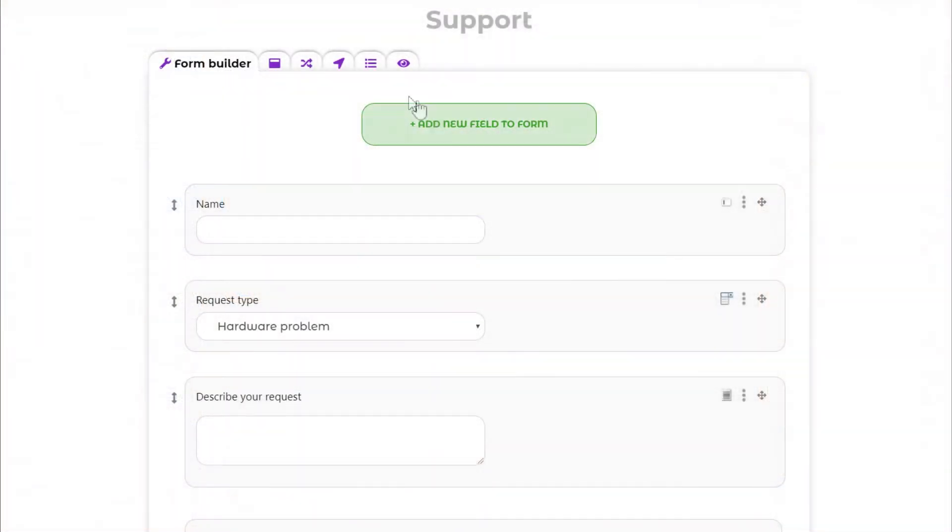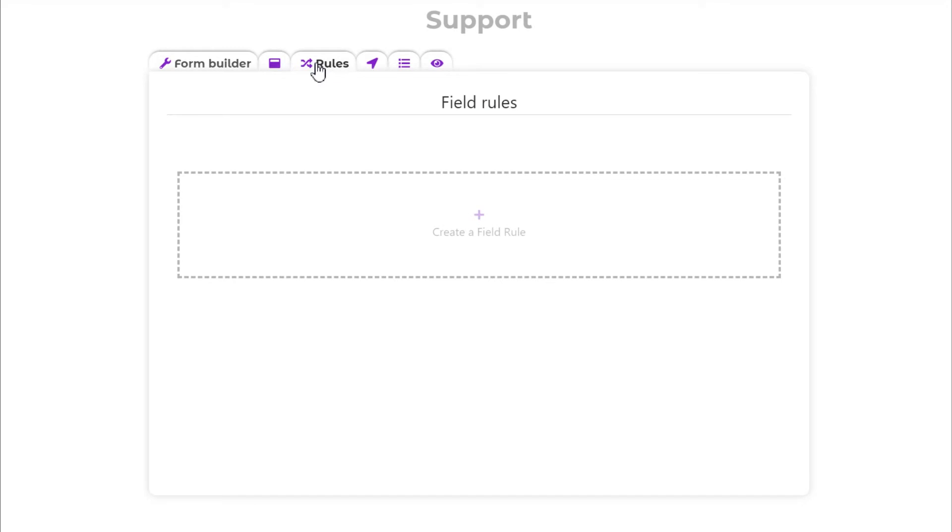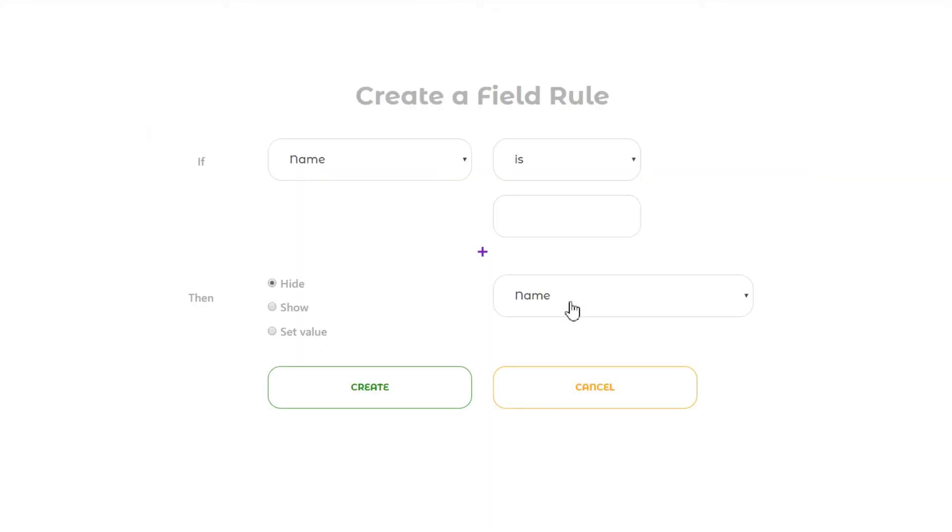Go to the form builder and open the rules tab to create and edit field rules. The field rules are very easy to understand. It's constructed as follows.